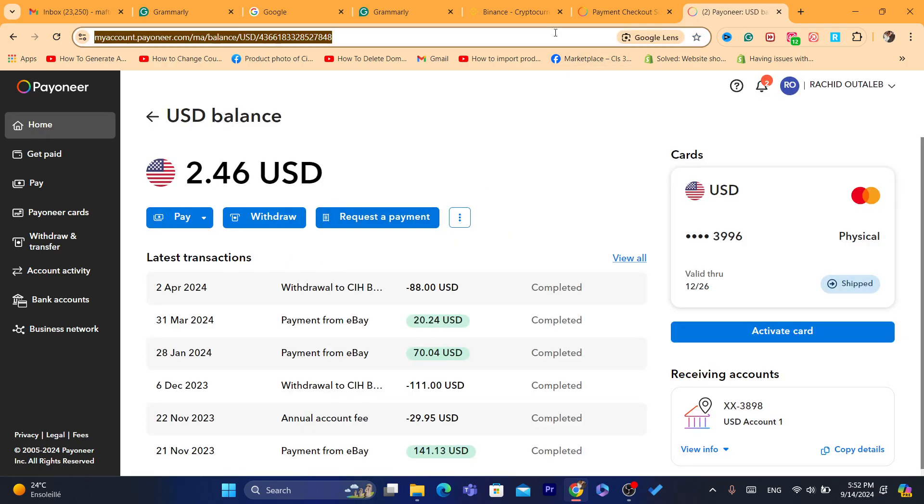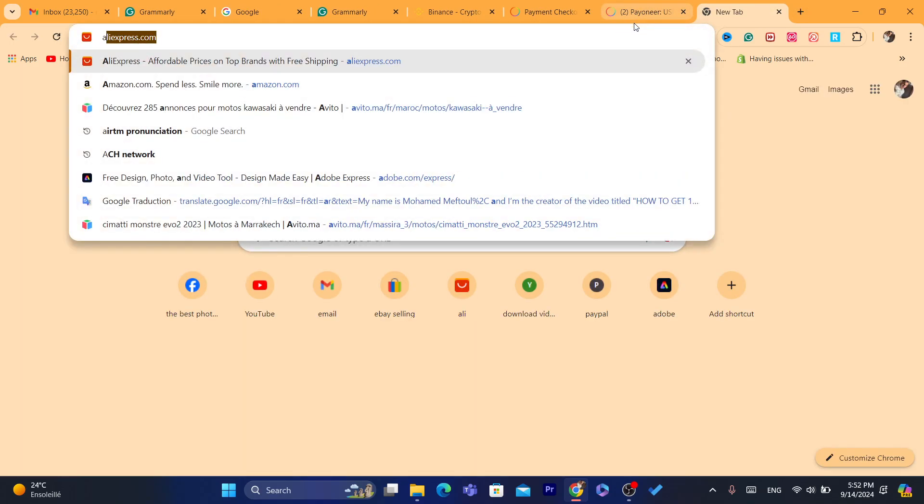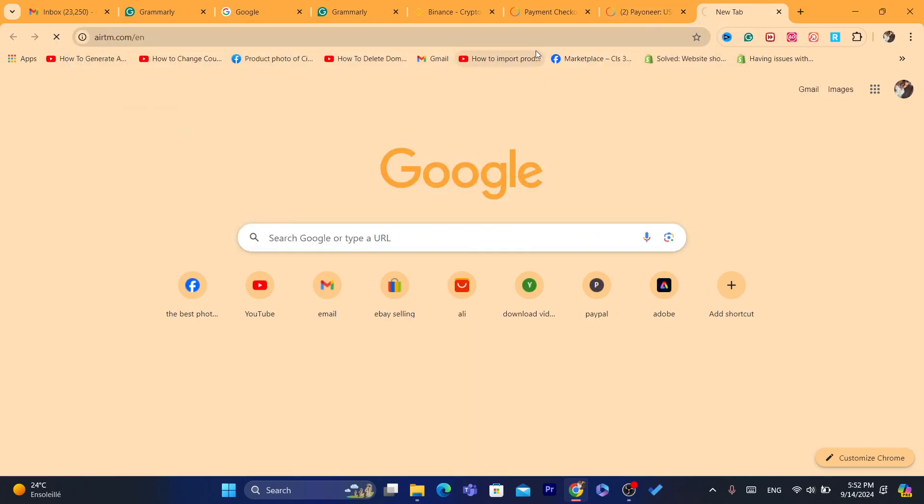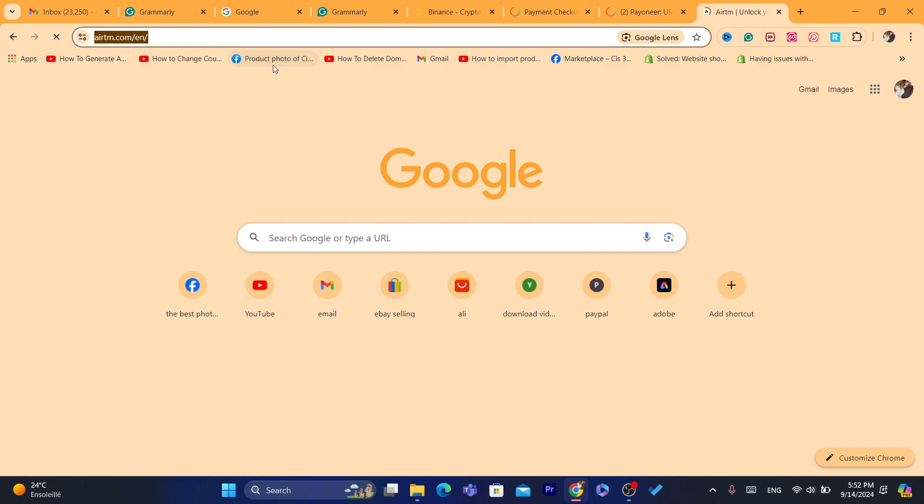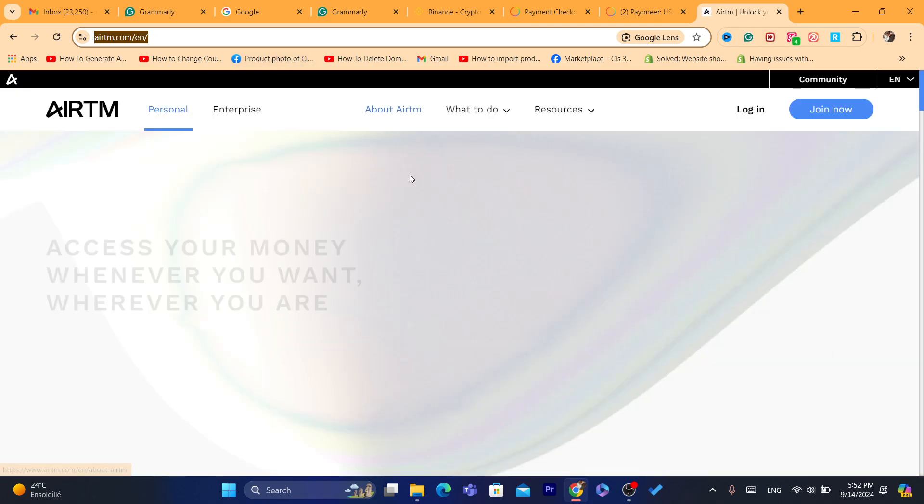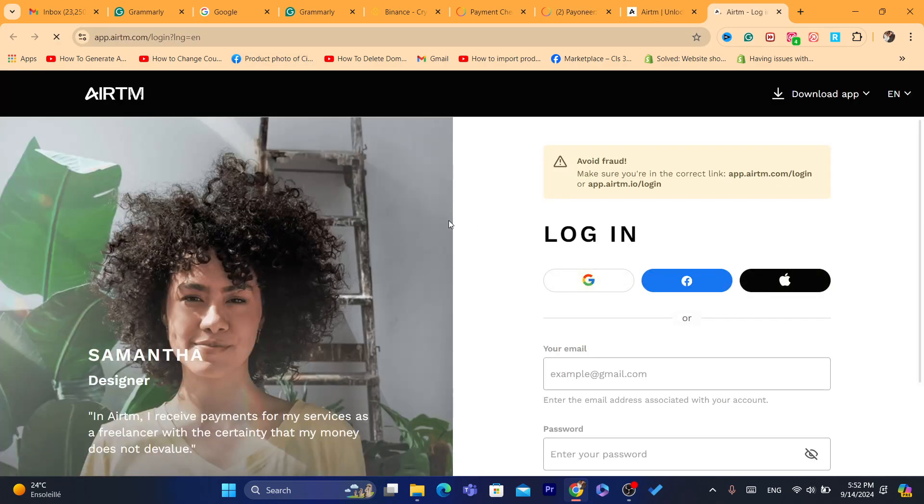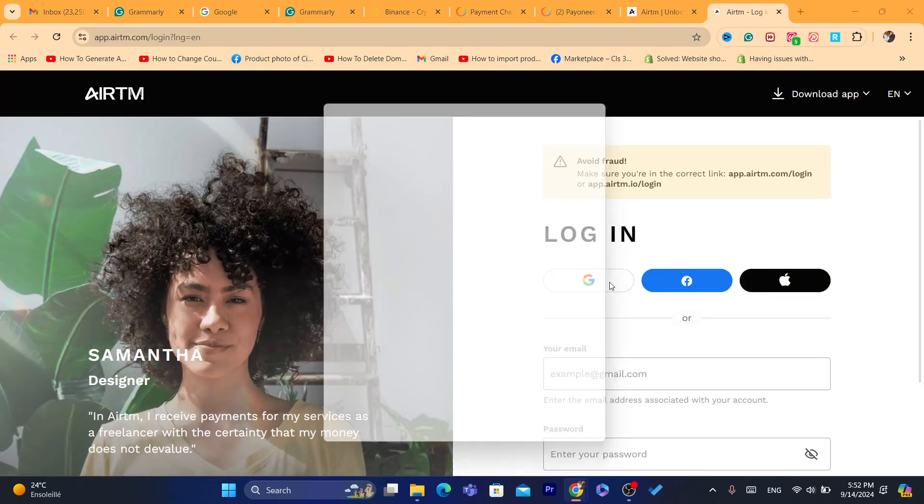Now what you need to do in this case, you want to use Airtm. It's very popular. What you guys need to do, as you can see Airtm, I just need to go create an account on Airtm and then what you guys need to do, I'm going to log in into my Airtm account.